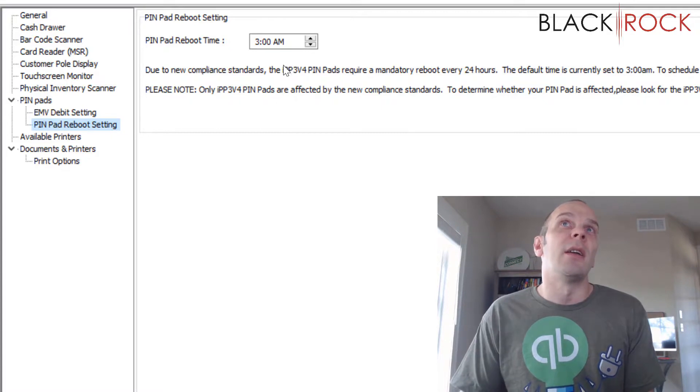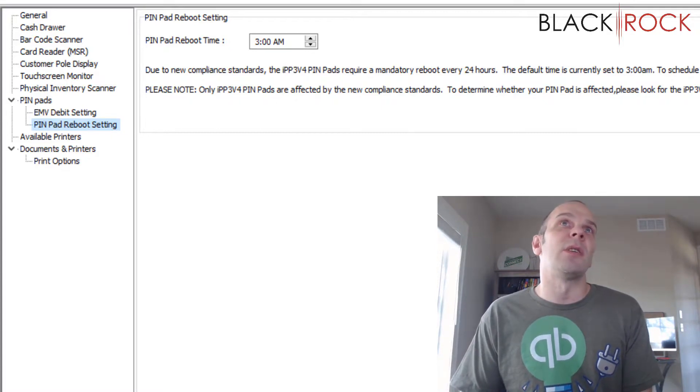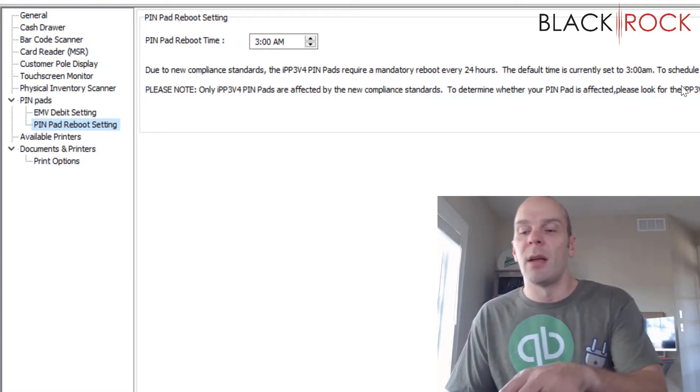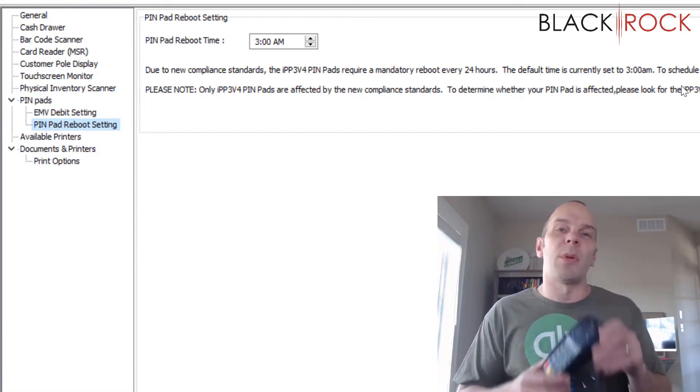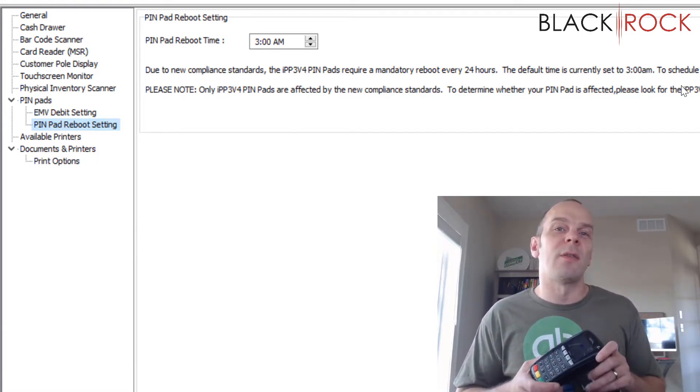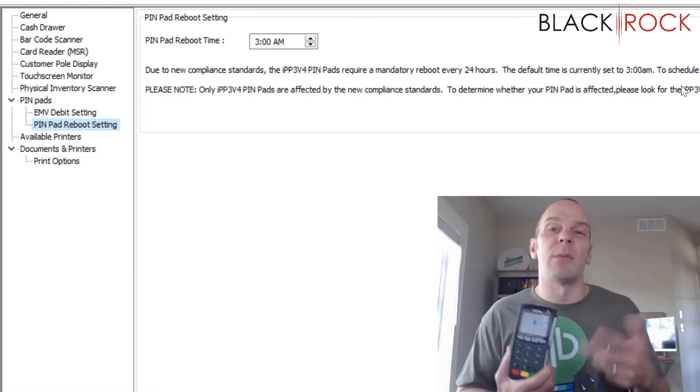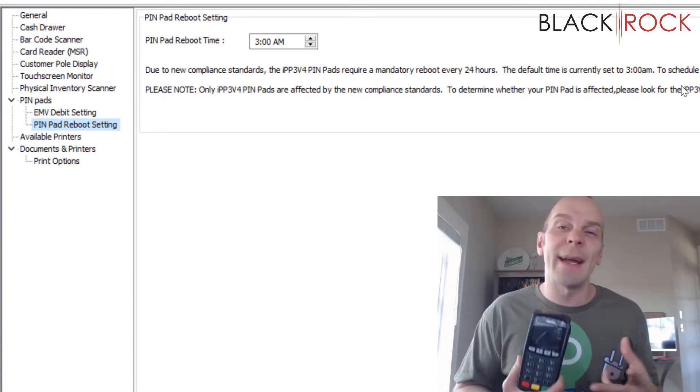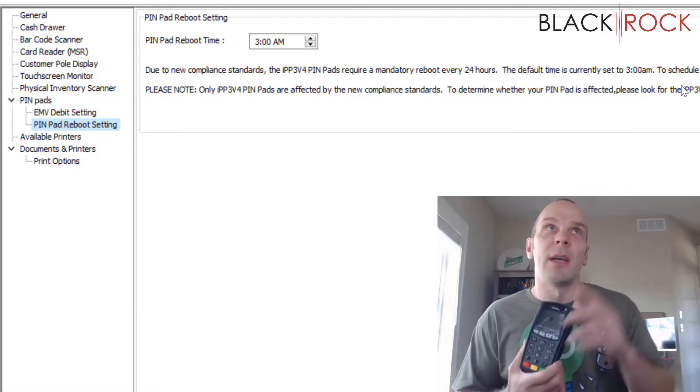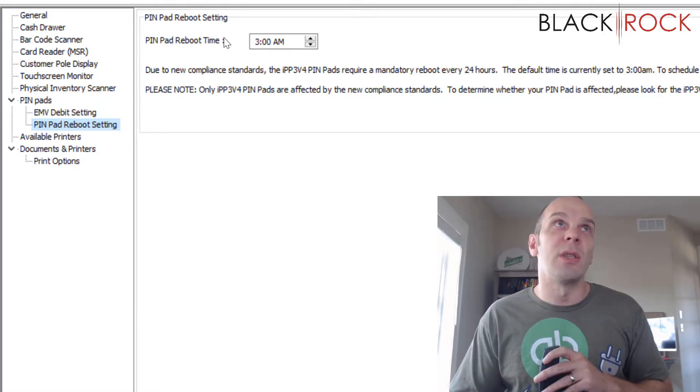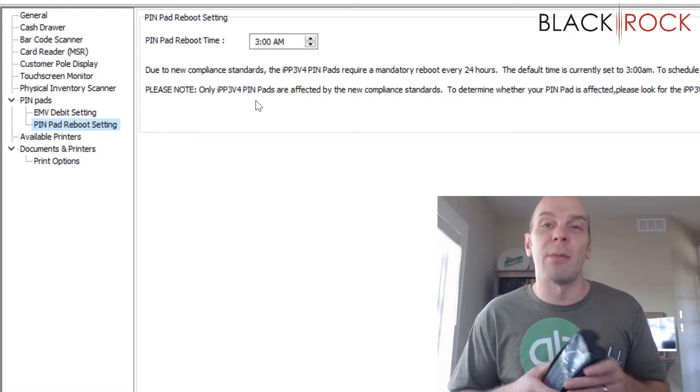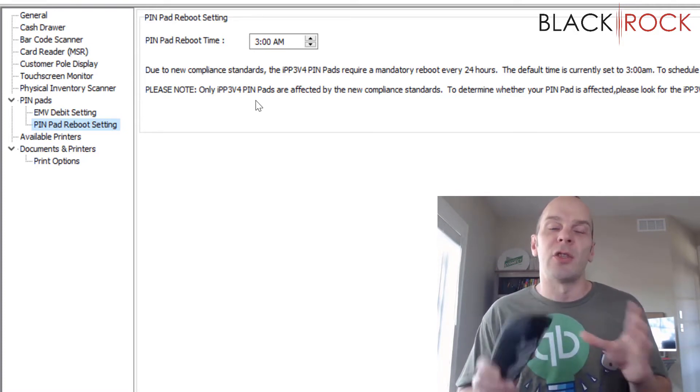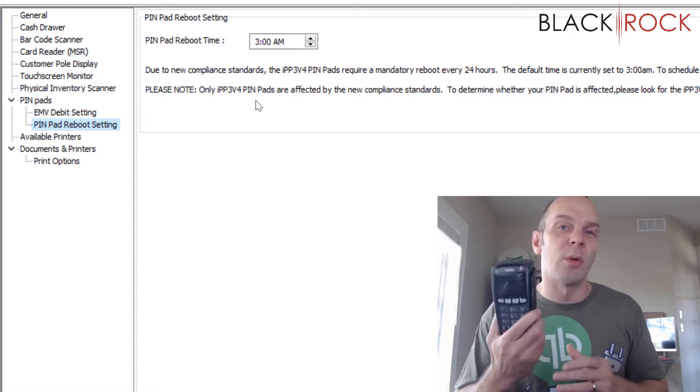And then if you read some of the description here, you're going to set it and then the next time that the Pin Pad reboots itself may actually be the time that you've already been experiencing. But after that happens, so after the next time it reboots, it'll get the new setting for the new time and it should happen in the middle of the night then from there on out. And it should not be so bothersome to you.